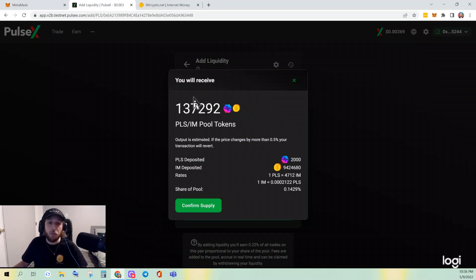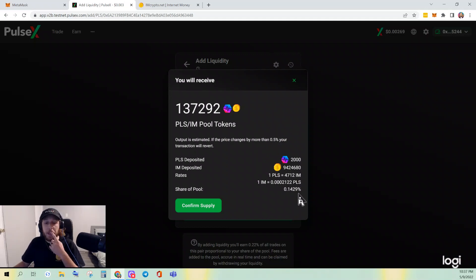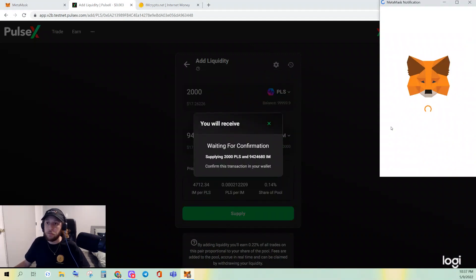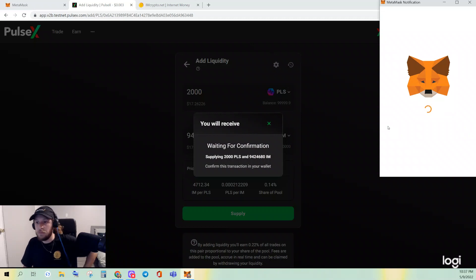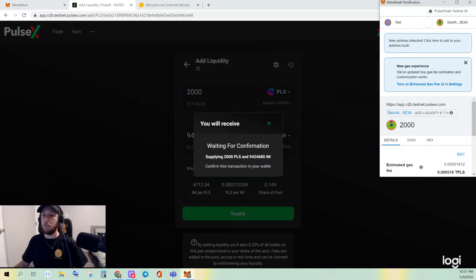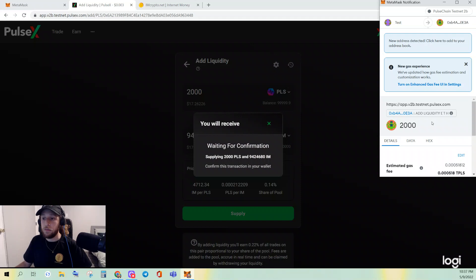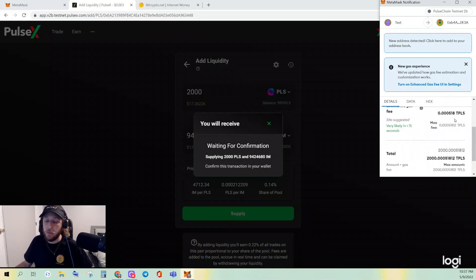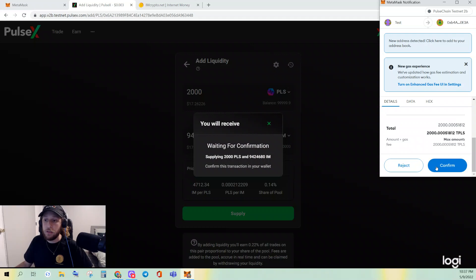It's going to show me how much PULSE and how much IM will be removed from my wallet, the rates, and my share of the pool. Click Confirm Supply. You do have to confirm and sign for it — there is gas associated with this.